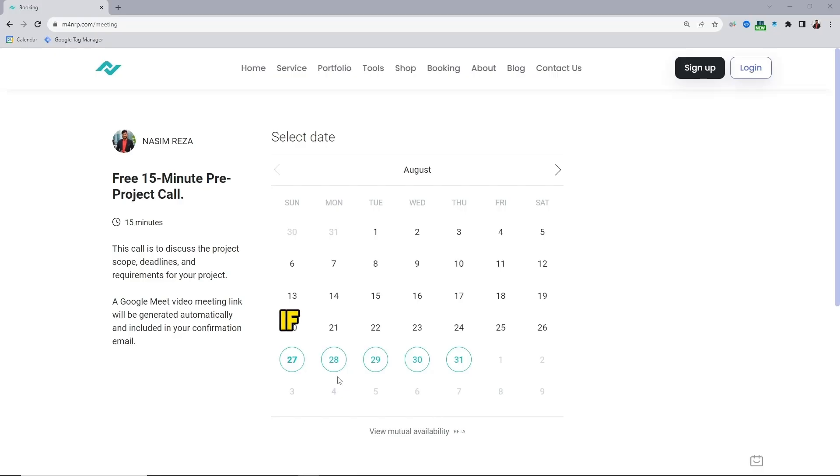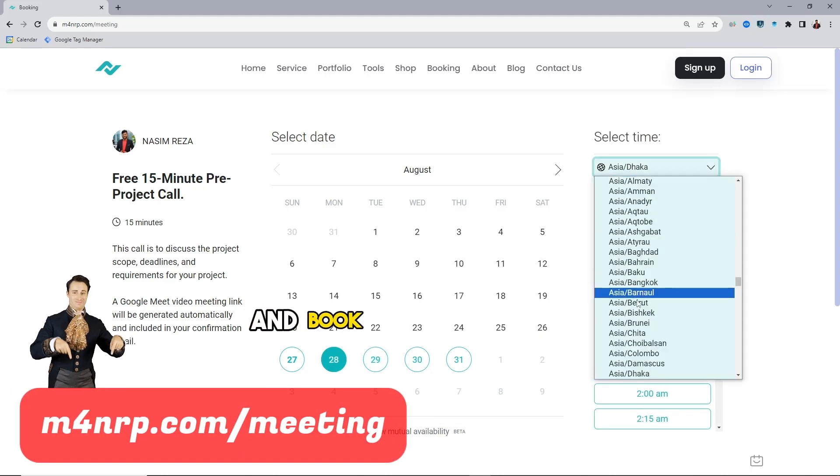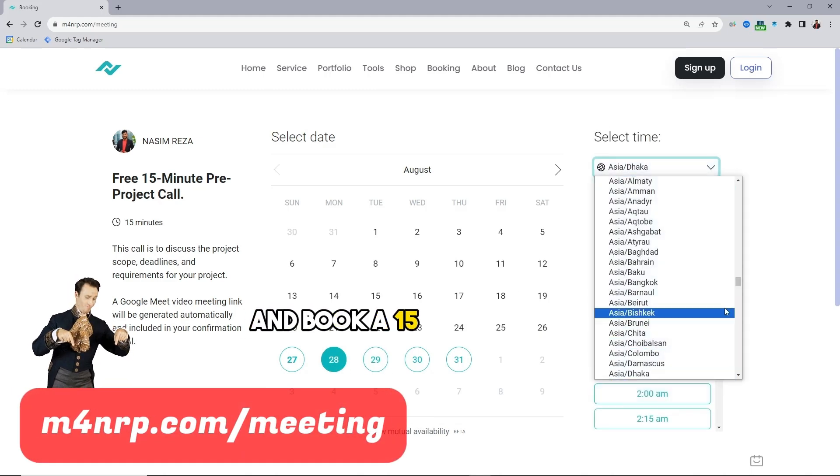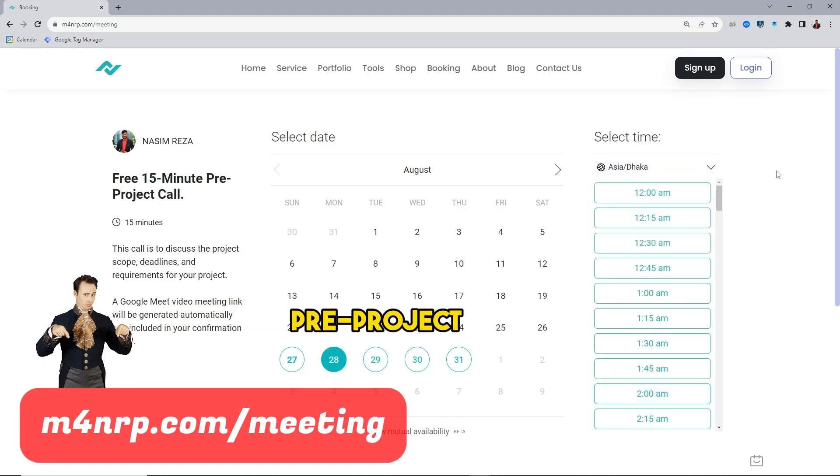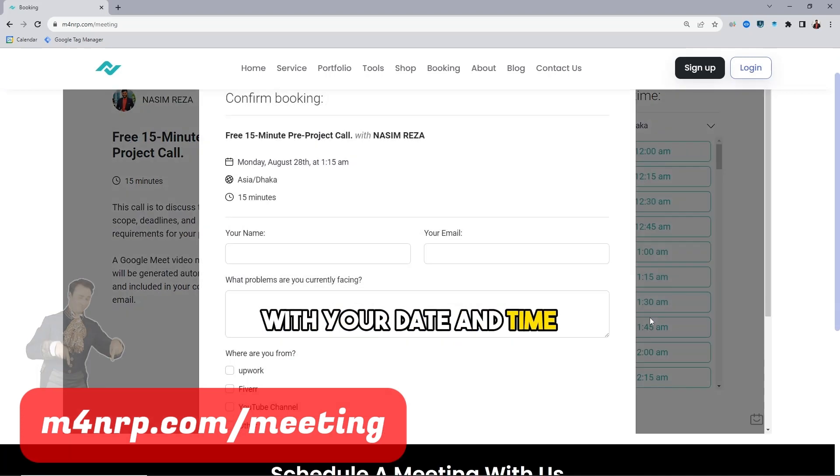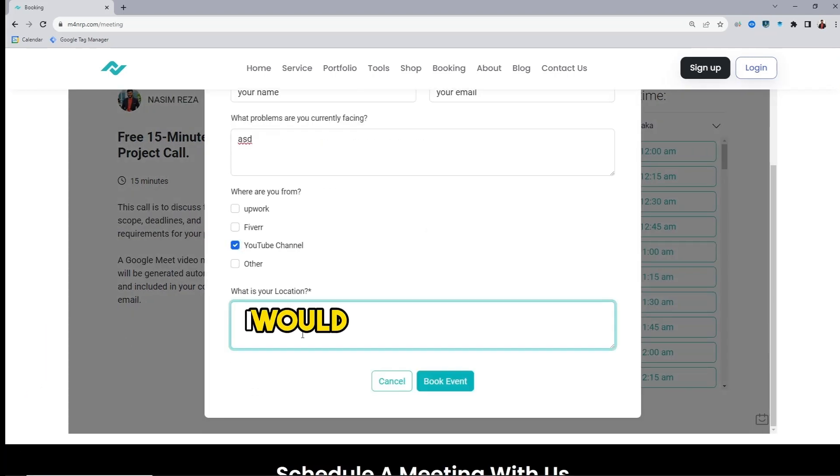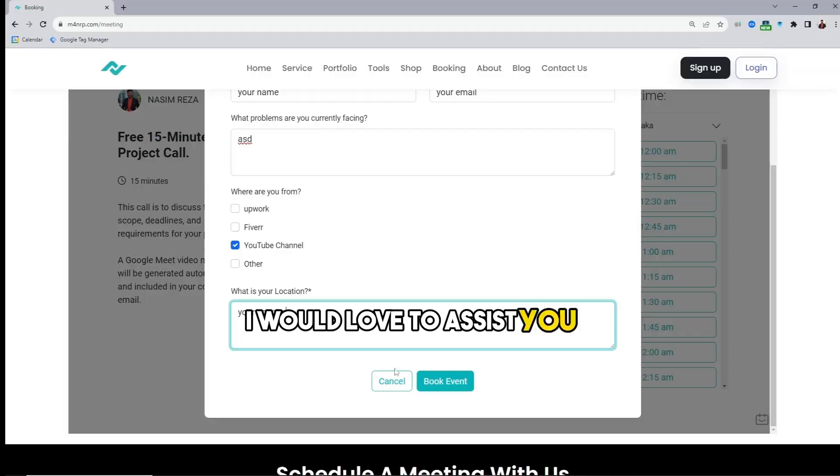If you need my assistance, open my calendar link and book a 15-minute free pre-project call with your date and time, and then fill up a few steps. I would love to assist you.